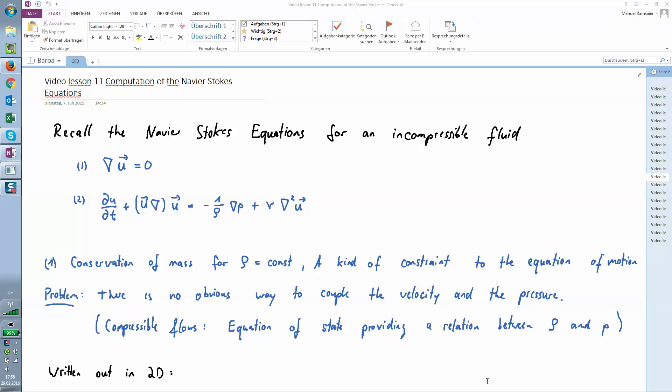Welcome to the 12 steps to Navier-Stokes, originally taught by Lorena Barba. In this case we will do step number 9, the Laplace equation.